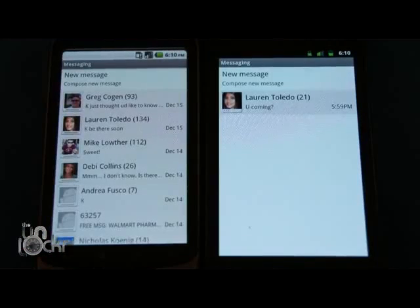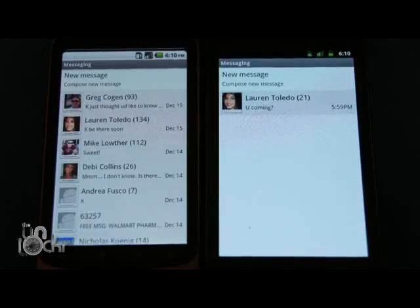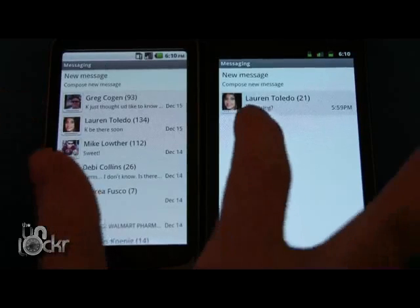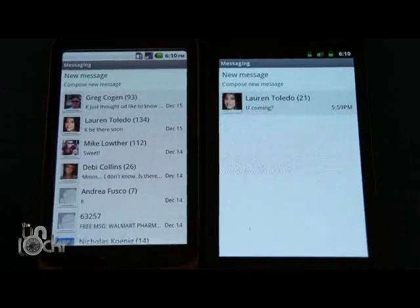In the messaging app, there was a very minor change. I'm not sure why they did it, but normally there's a line underneath your images — now there are three dots.